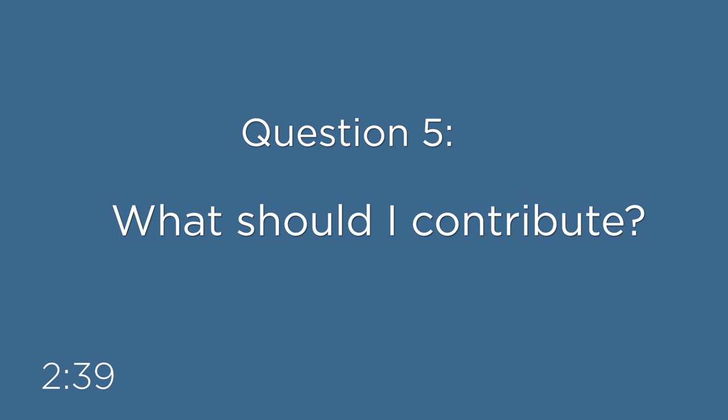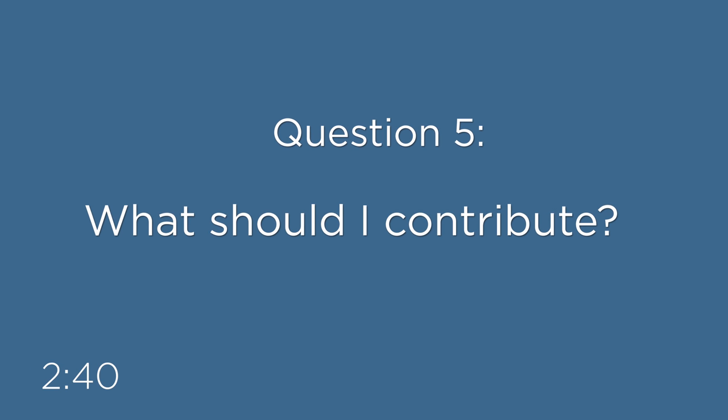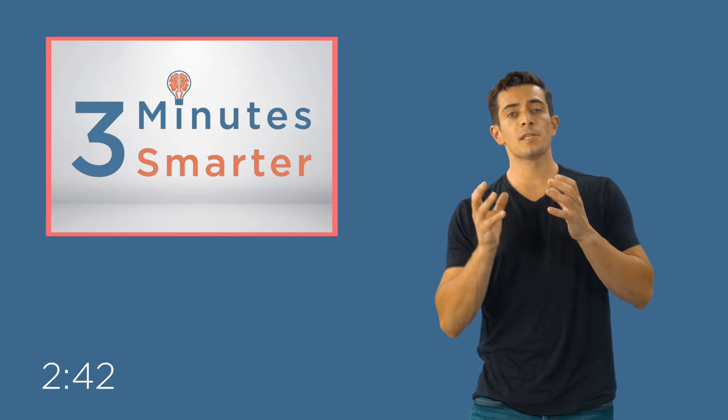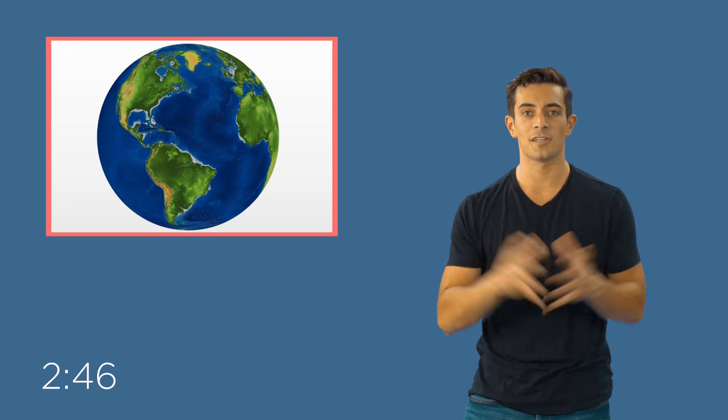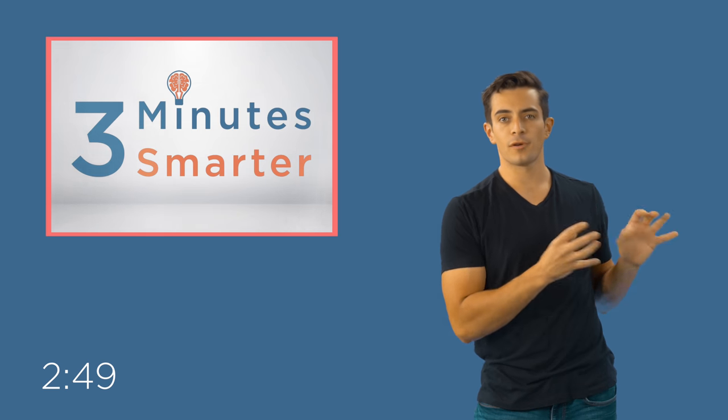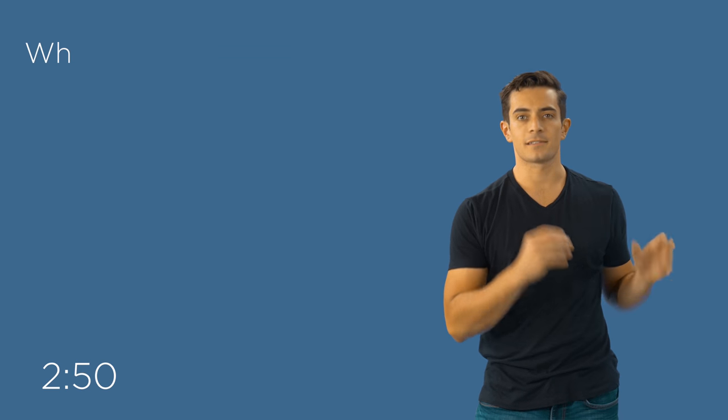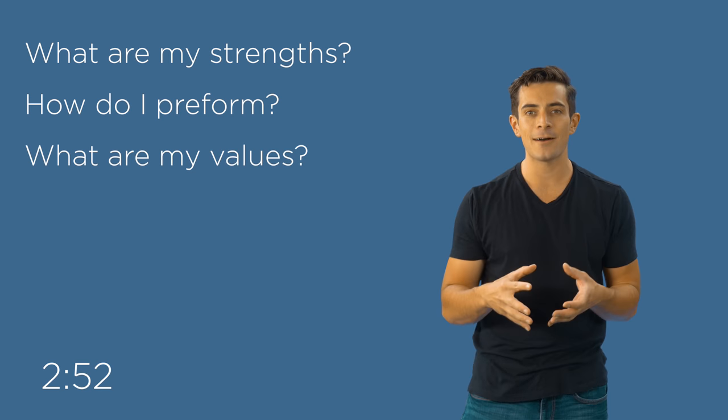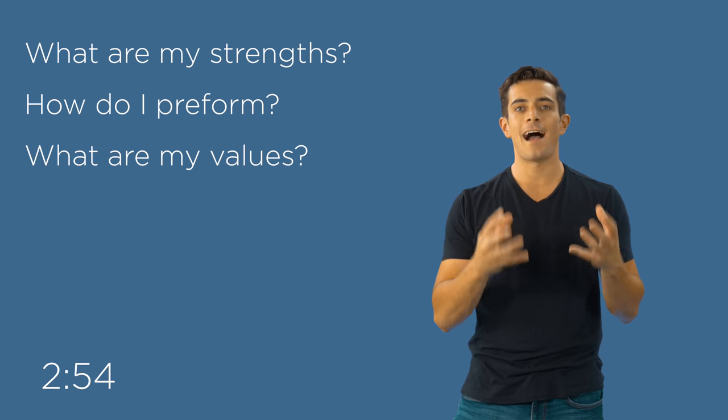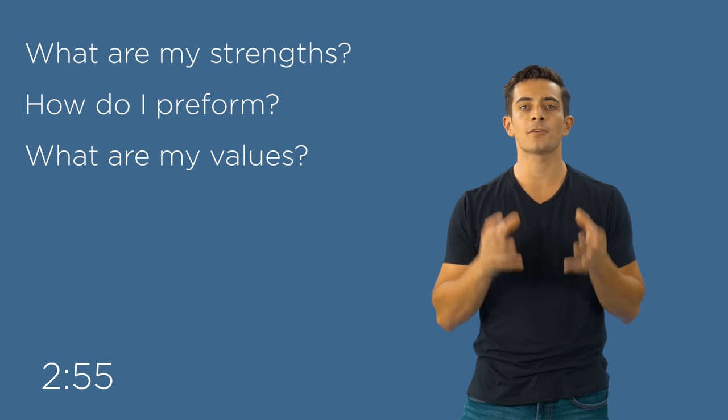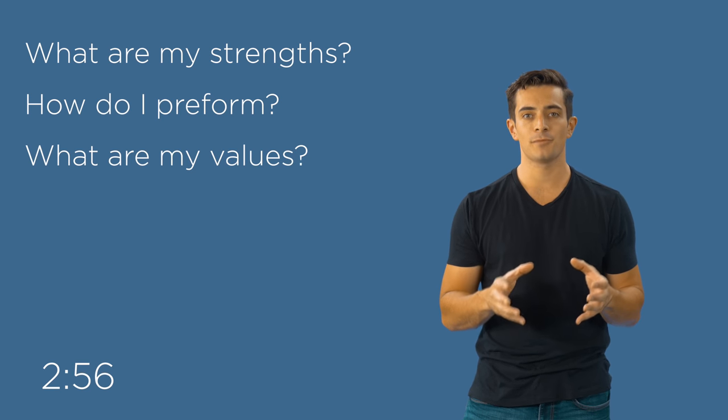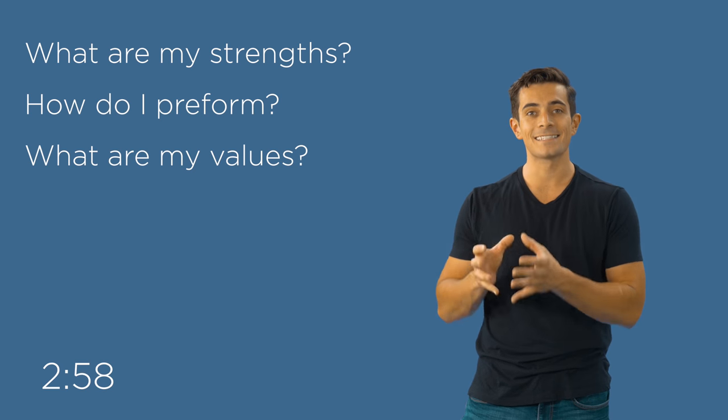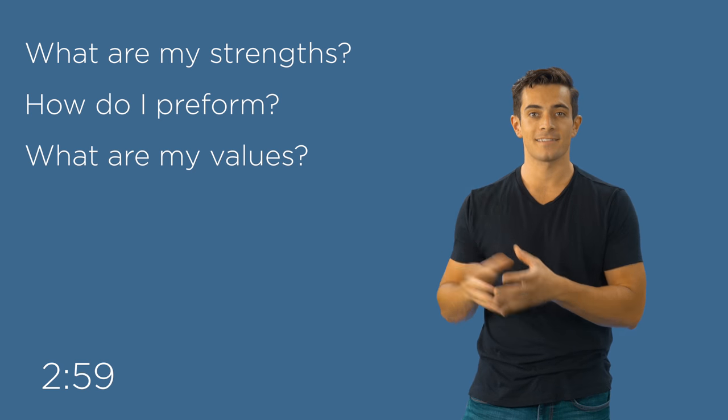Question number five, what should I contribute? This contribution can be to your organization, to your family, to your world. So to answer this question, think back to your previous responses. Given my strengths and my values, the way I perform, how can I make the greatest contribution to what needs to be done?